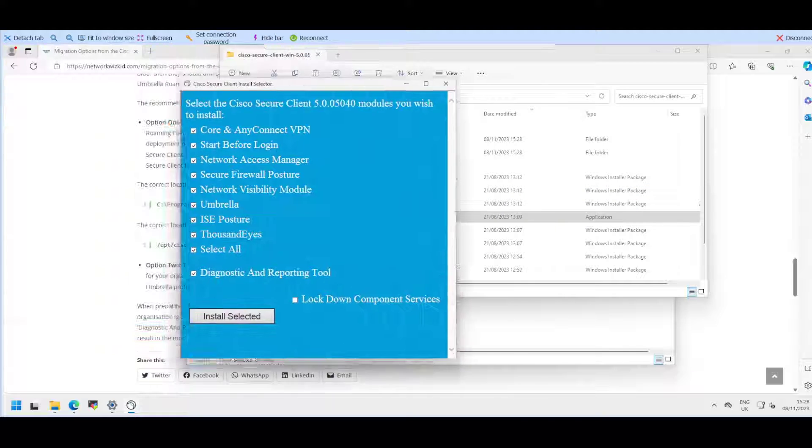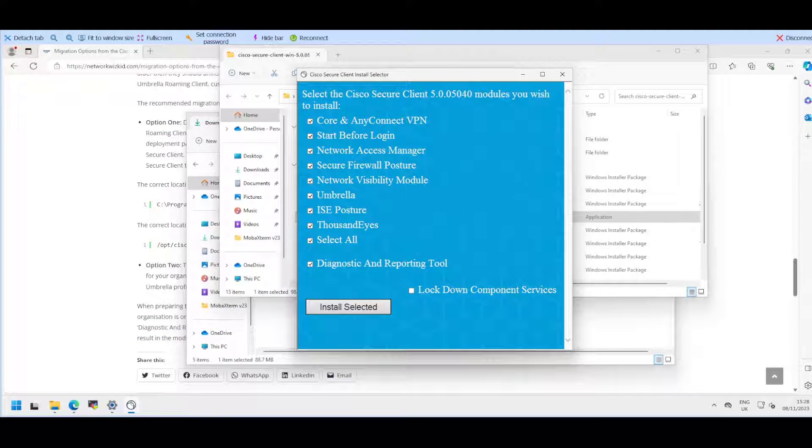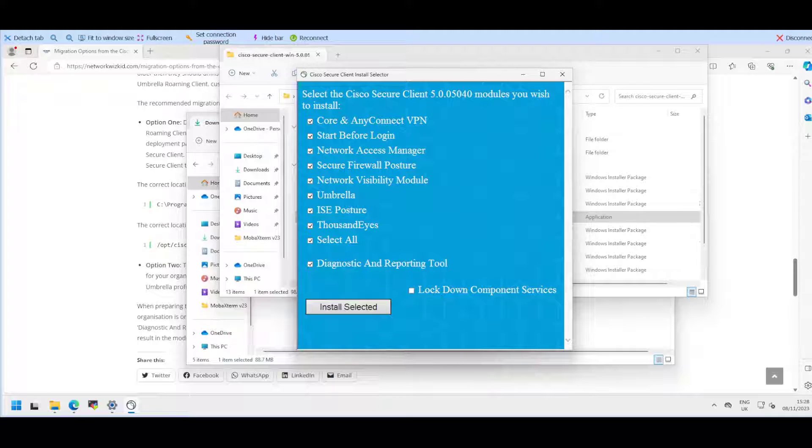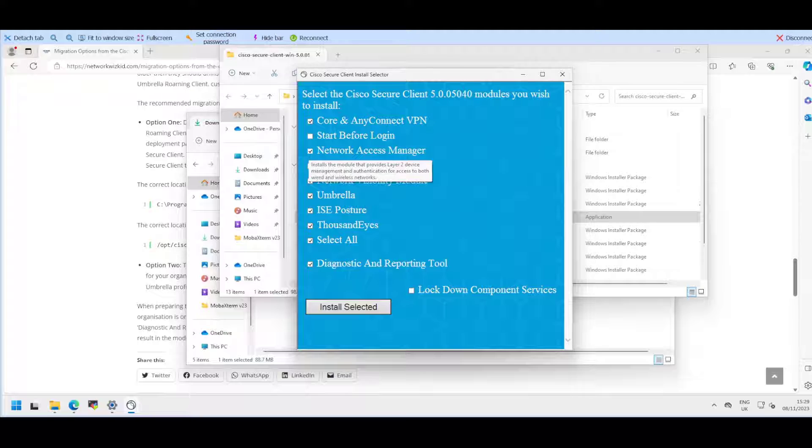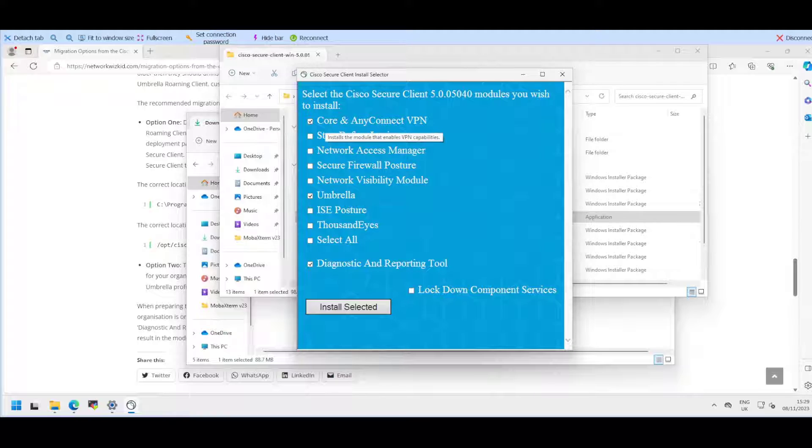We have a bunch of options that we can select. If you already have support for the Umbrella Roaming Client, you can leverage this. We'll deselect everything apart from what we need. We'll remove posture and Thousand Eyes and just keep the core which is required, along with Umbrella and the diagnostics and reporting tool.